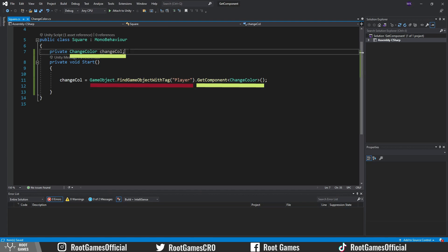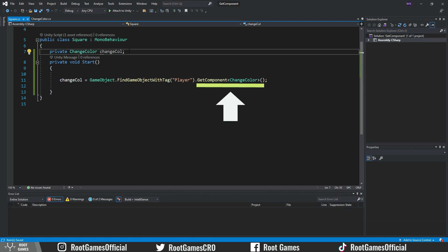Again, types of the component need to match. In this case, it's ChangeColor. This will function properly only if we have an object with the tag Player. If we don't have that object in the scene, then the second step will throw a null reference error. So it's better to divide these two steps.